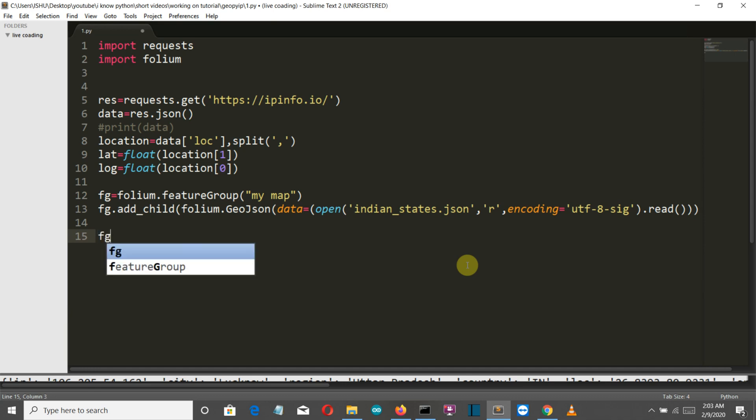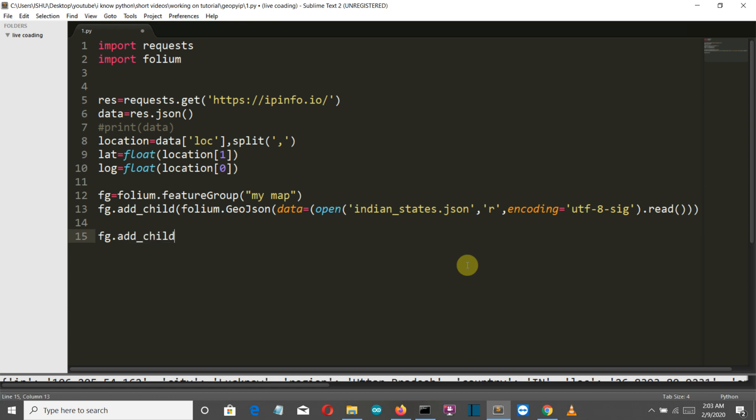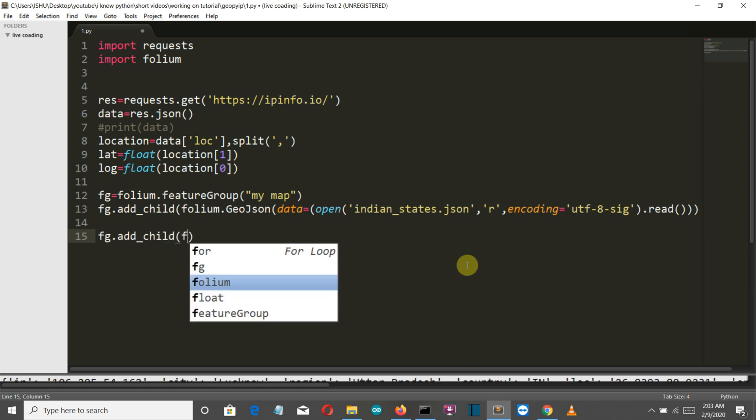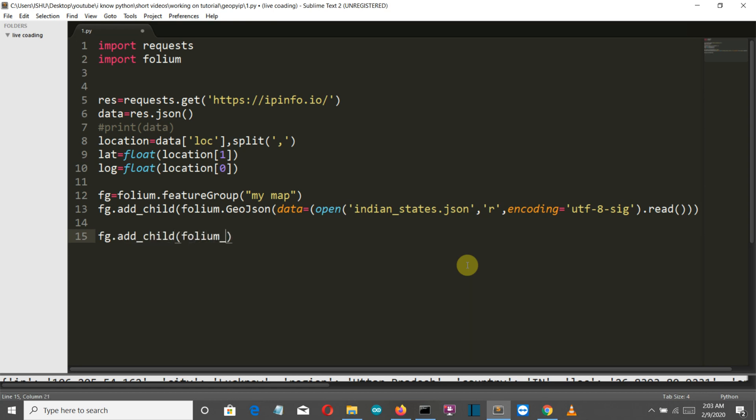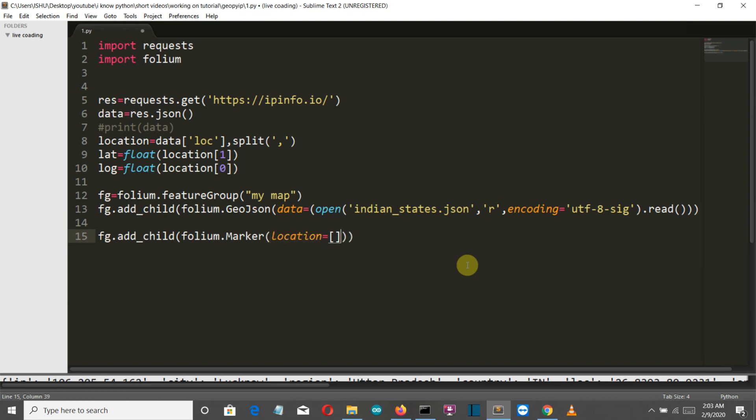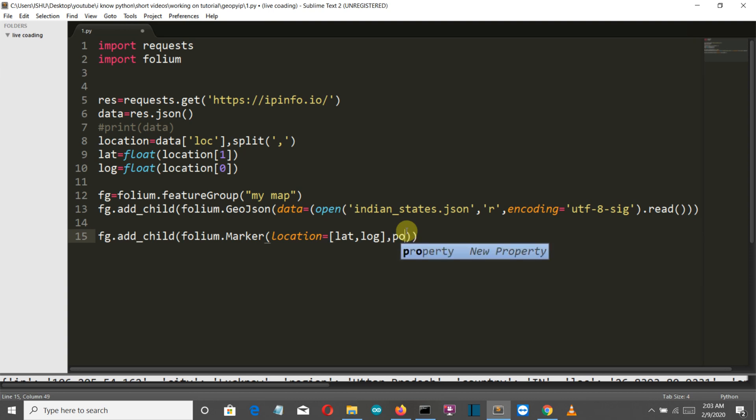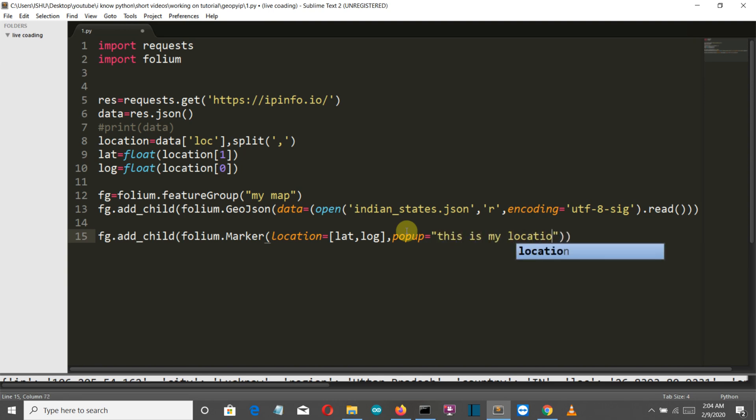So fg.add_child and then folium.Marker because we are creating a marker here. The location of our marker will be the latitude and longitude, that is the lat variable and the log variable. Now we'll create our popup and the popup will be saying this is my location.